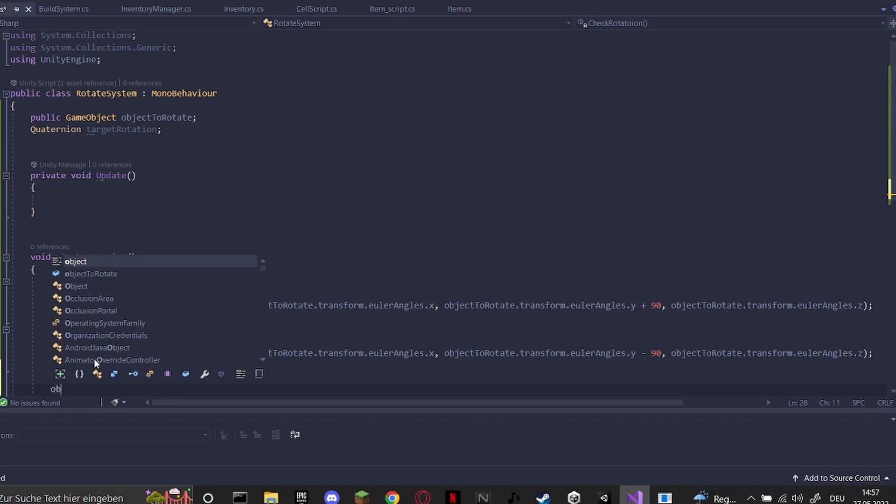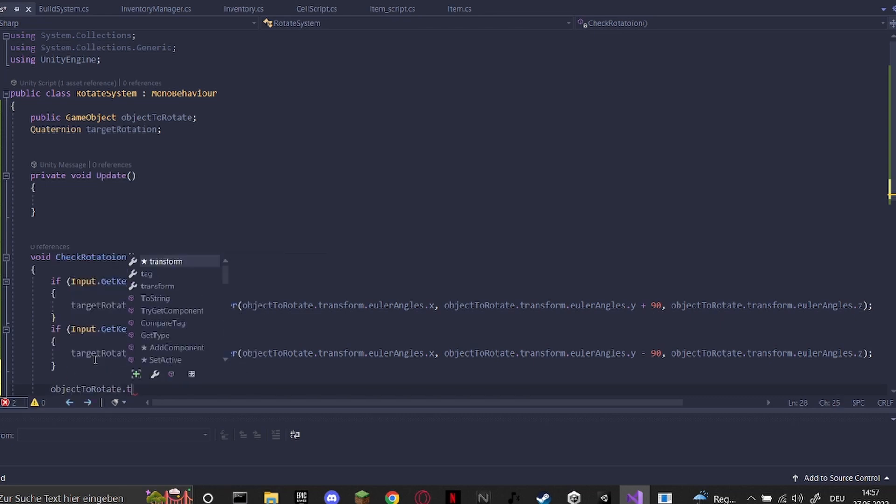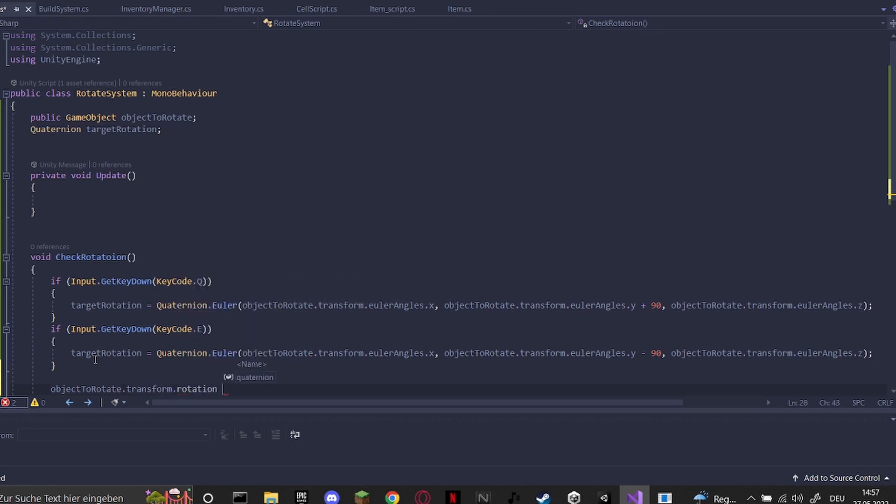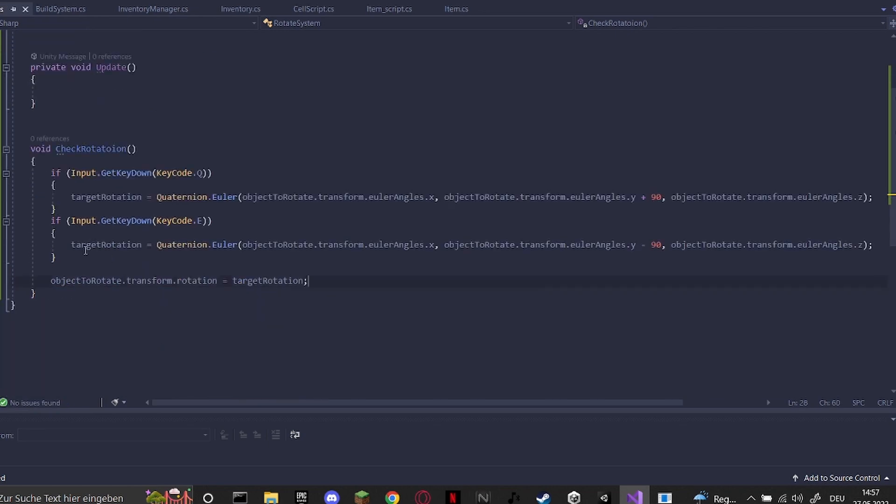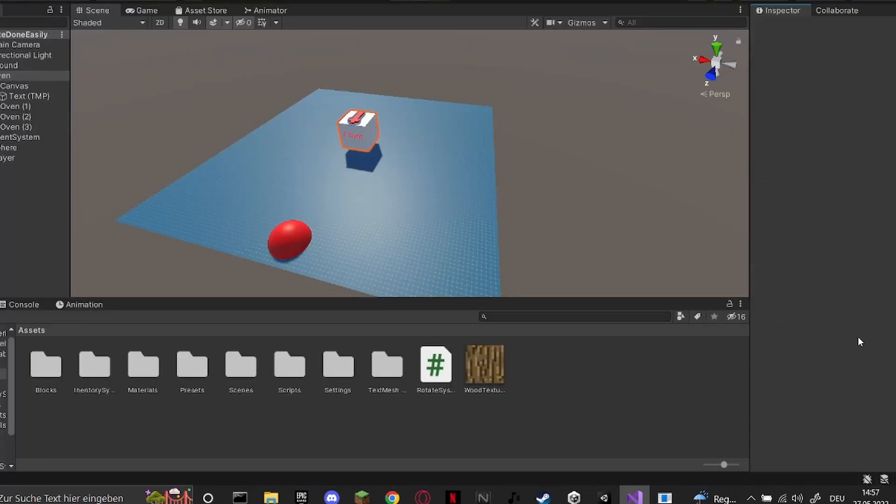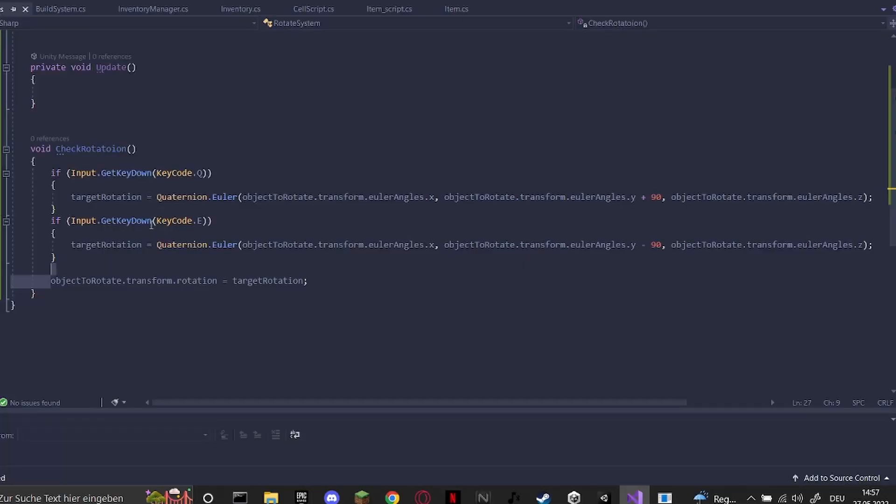And lastly, very importantly, just objectToRotate.transform.rotation equals target rotation. So here we'll just set the rotation of the object to rotate to the target rotation we're setting up here.